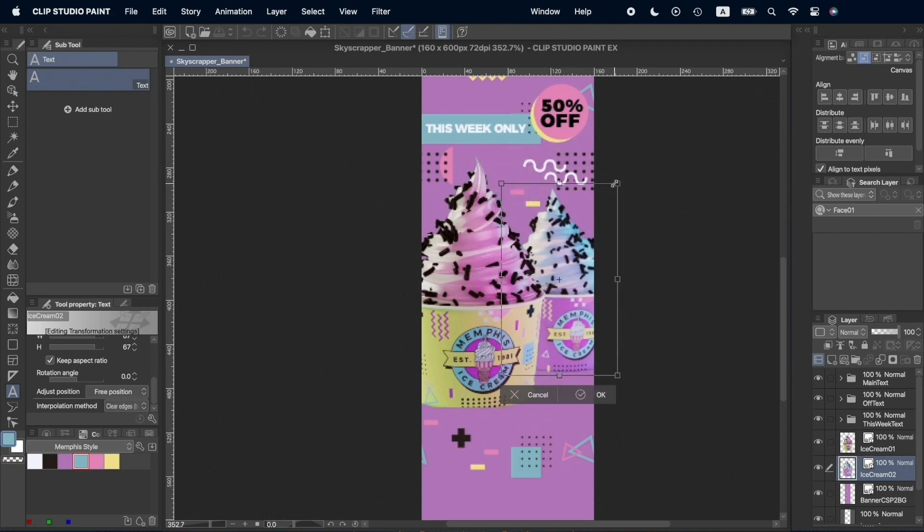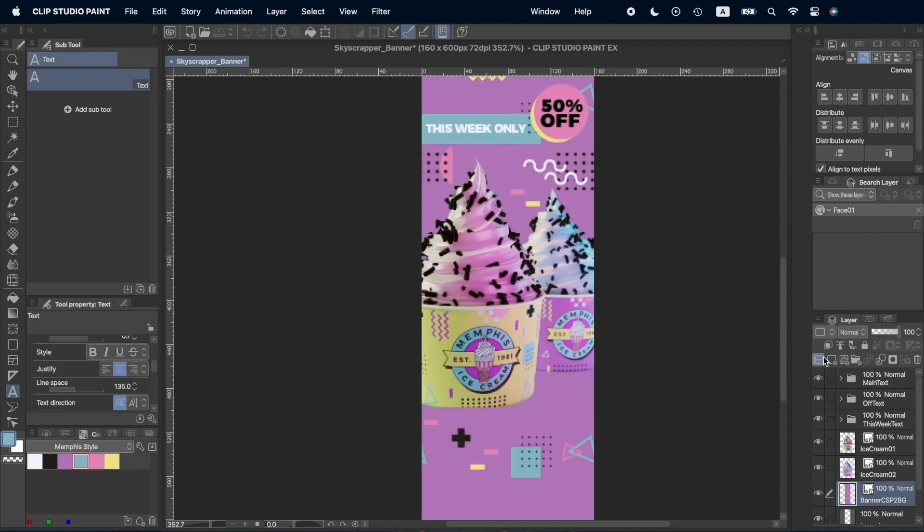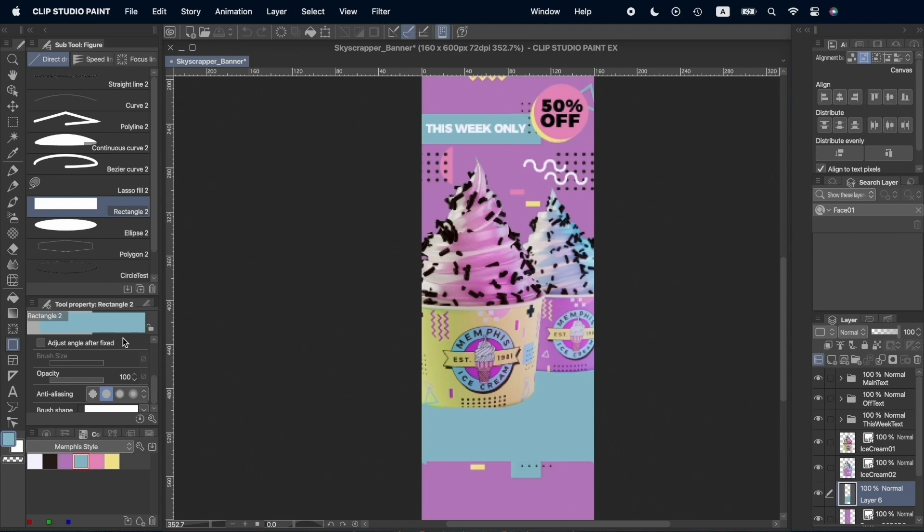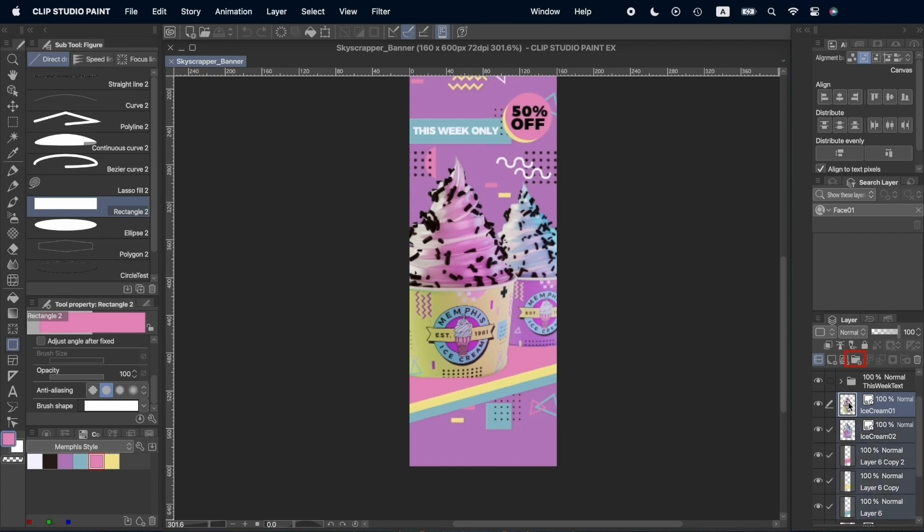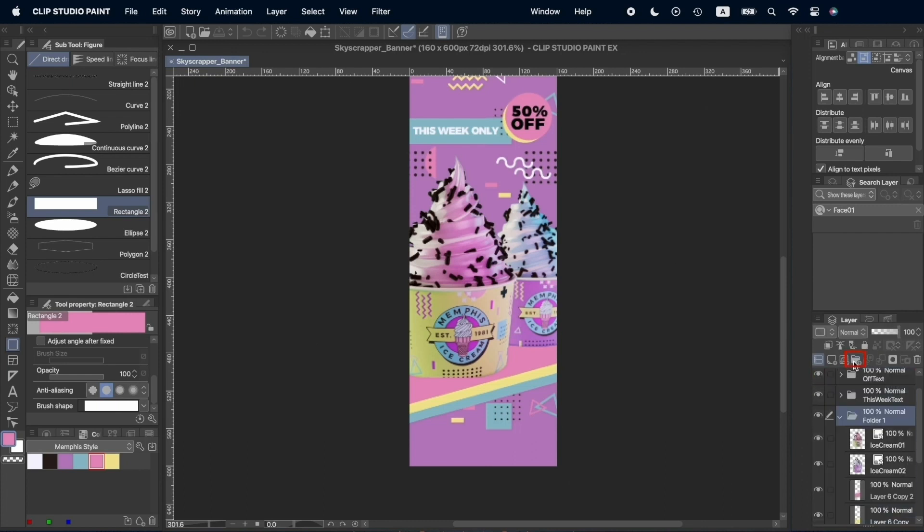When we are done with the text, we'll add the images, also using some color shapes behind them. We'll create a group with them and align that group to the canvas.